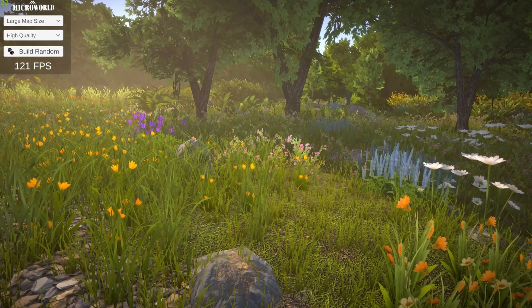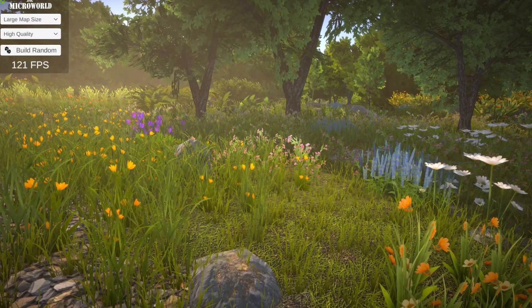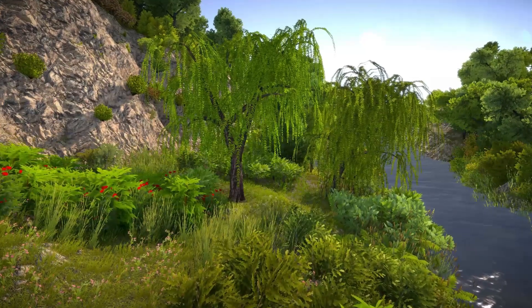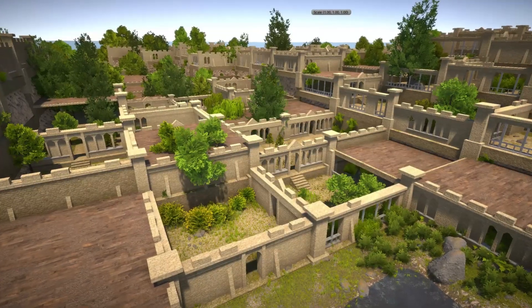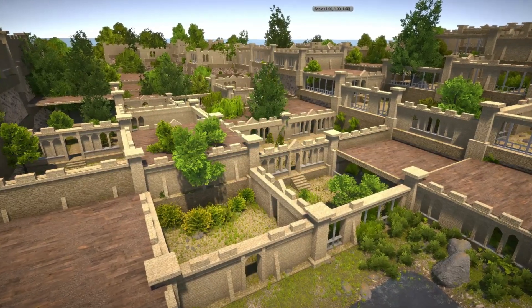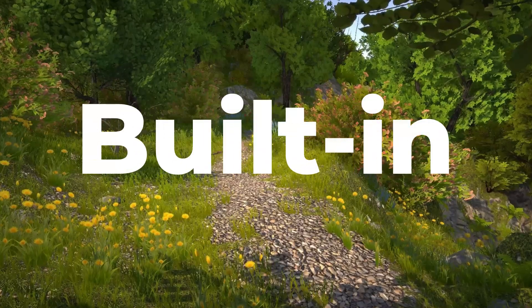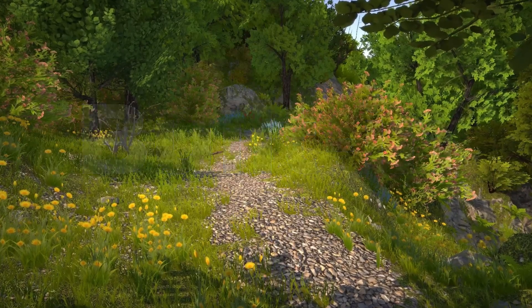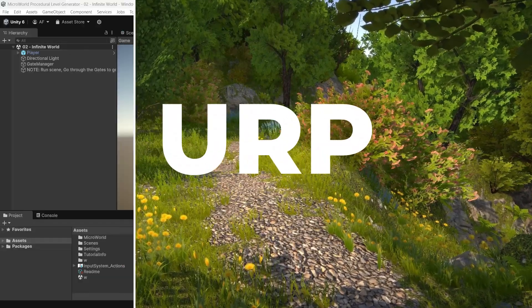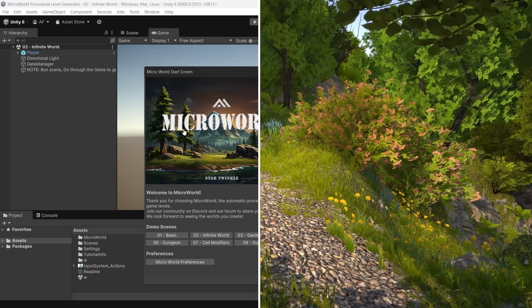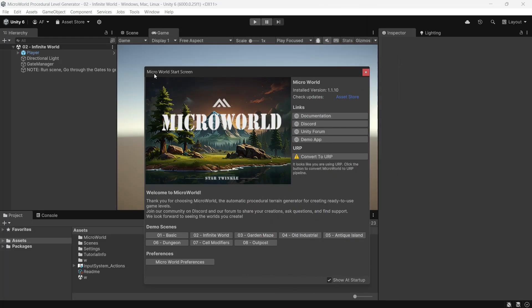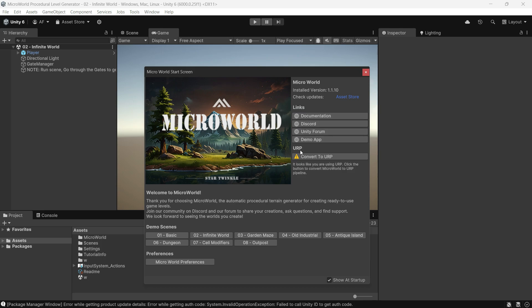The asset includes a terrain generator complete with vegetation, grass, stones, trees, water, and even basic buildings in various styles. It supports both the built-in and URP rendering pipelines. After installing the package, a startup window will appear. If you are using URP, click to convert the materials and shaders.